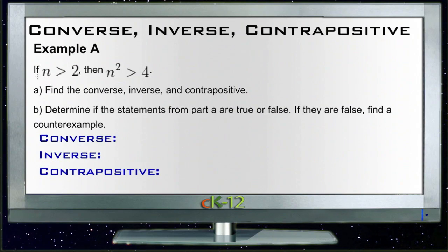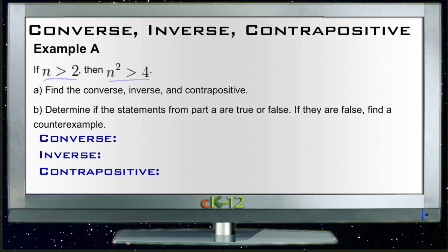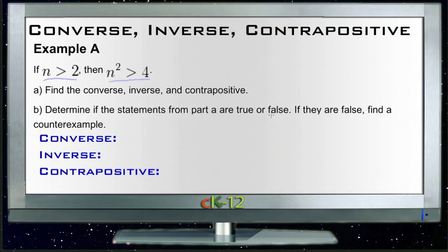Example A gives us an if-then statement: if n is greater than 2, then n squared is greater than 4. It asks us to find the converse, the inverse, and the contrapositive, and then determine if those statements are true or false. And if they're false, find a counterexample.